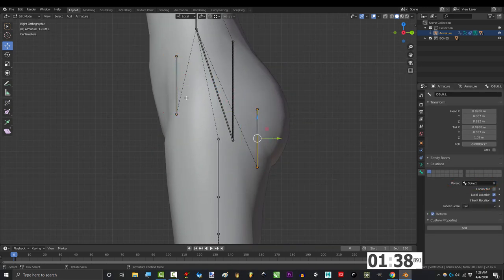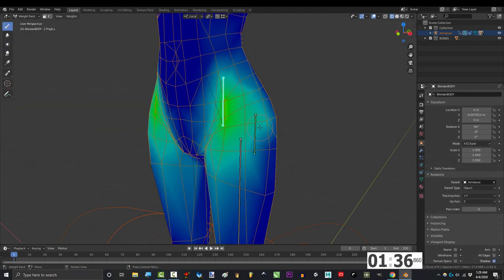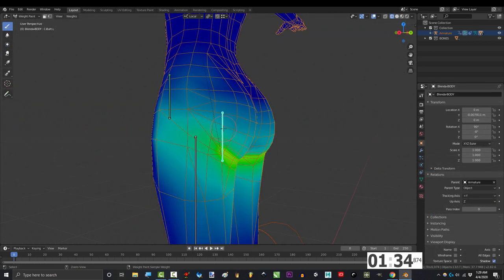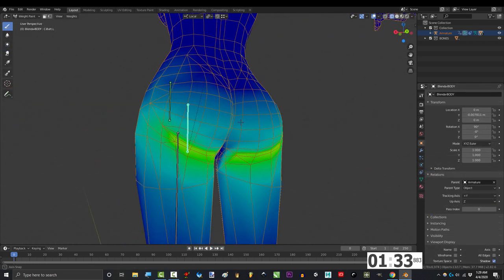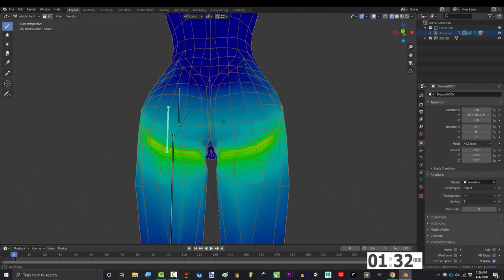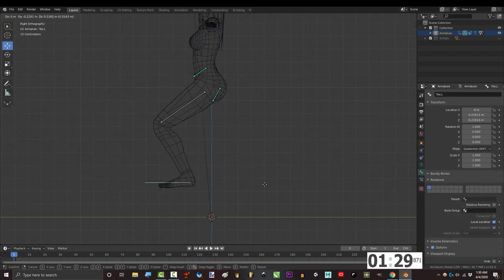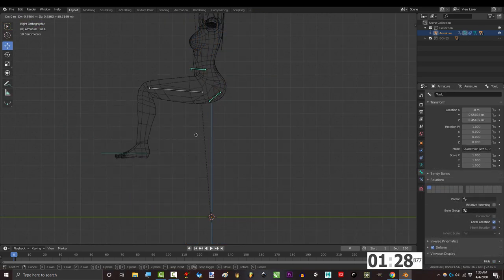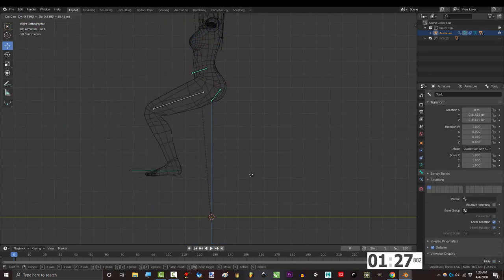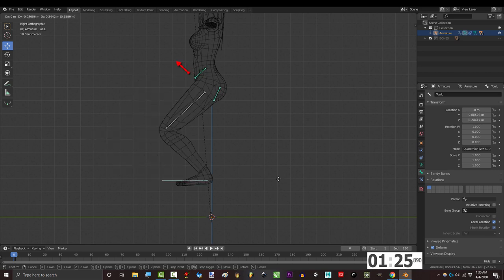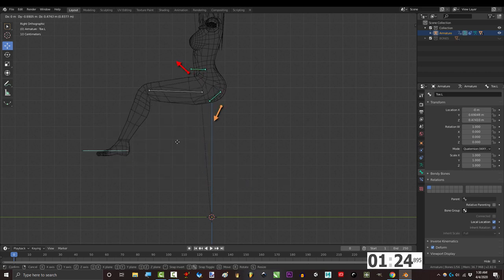Make sure that they're both parented to spine one, give the top bone green control over this area, and give the second bone green control over this area. Now the basic idea is as the hip moves forward, these two bones copy its rotation and this bone goes this way and this bone goes down.